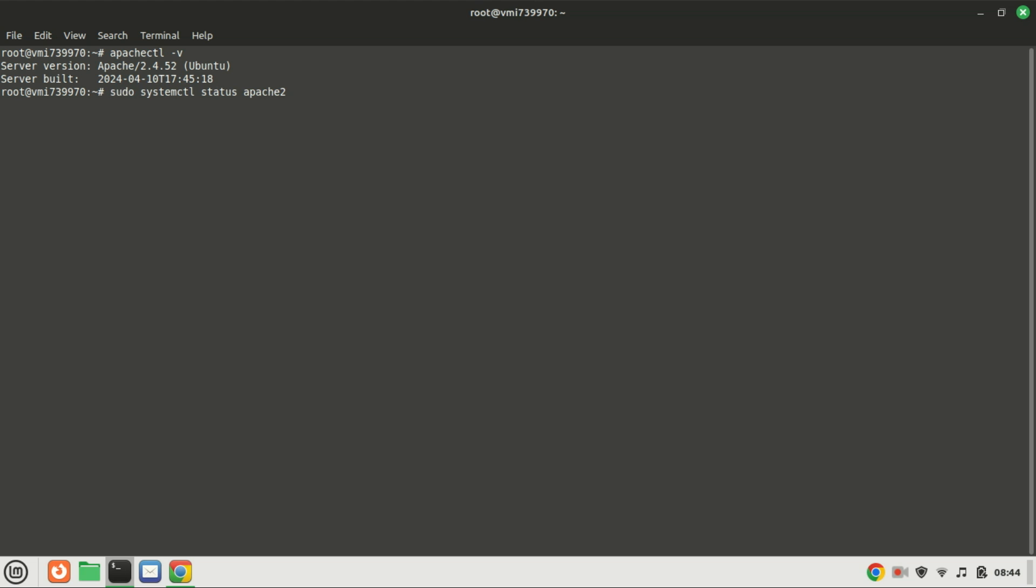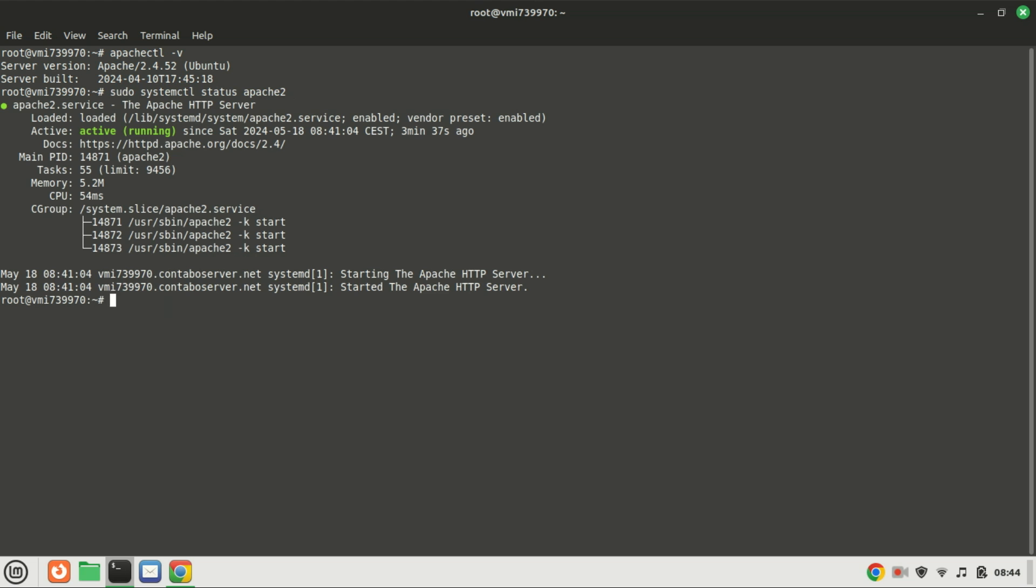Let us now verify that Apache is running. Type the following command to check the status of the Apache service. If the service is not running you can try restarting it using the following command.